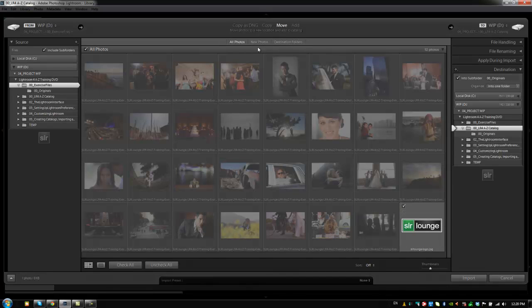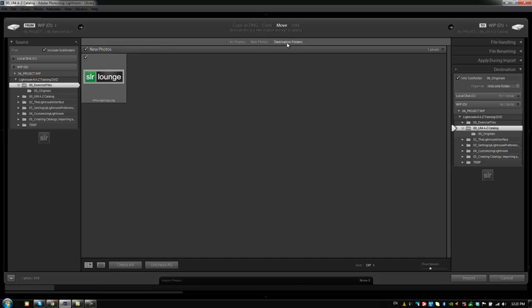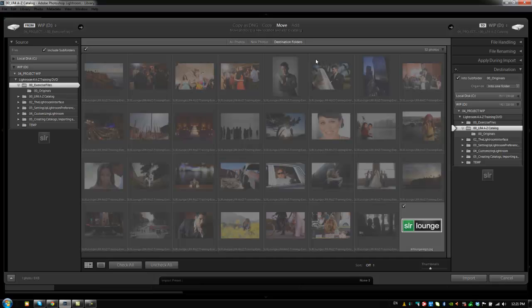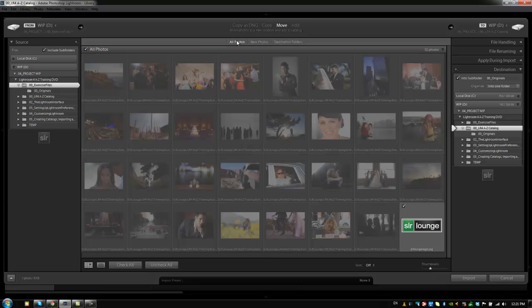Now if we want to change our view, we can actually change our view. Right now it's showing All Photos. If I only want to see the new photos—the ones that are going to be imported—then I can click on New Photos and it only shows me just that one logo. I can also switch my view to view what's in the destination folder. So this is again going to show me a duplicate because everything that's in the destination folder is actually in that source folder as well. So let's go back and click on All Photos.